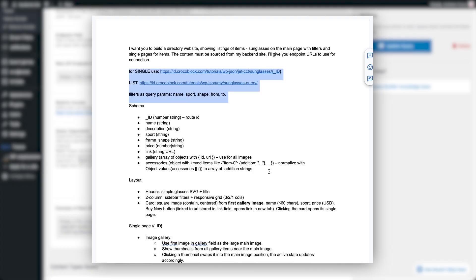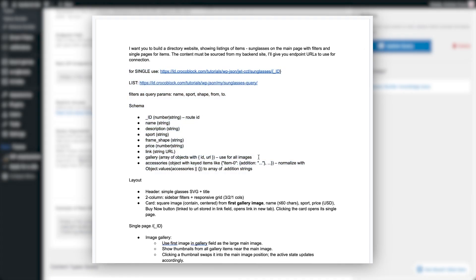Then comes the schema — basically a quick map of all fields in my CCT. I note what type each one is, so Lovable treats the data correctly. I've learned that even fields that are numbers in the backend, like price, often get serialized as strings through the API. If you don't mark that properly, you may run into errors when trying to use price as a filter. For more complex fields like gallery and the repeater, I didn't just guess — ChatGPT helped me write them in the exact format that Lovable understands. Gallery is defined as an array of objects with IDs and URLs, and accessories is defined as an object that I later normalize into a simple list of strings. Without structuring them this way, Lovable tends to get confused and won't display these values correctly. In general, anytime you see an error when generating a website with Lovable, you can find the cause in logs and fix it through an additional prompt or by fixing your initial prompt, which was the way I went.